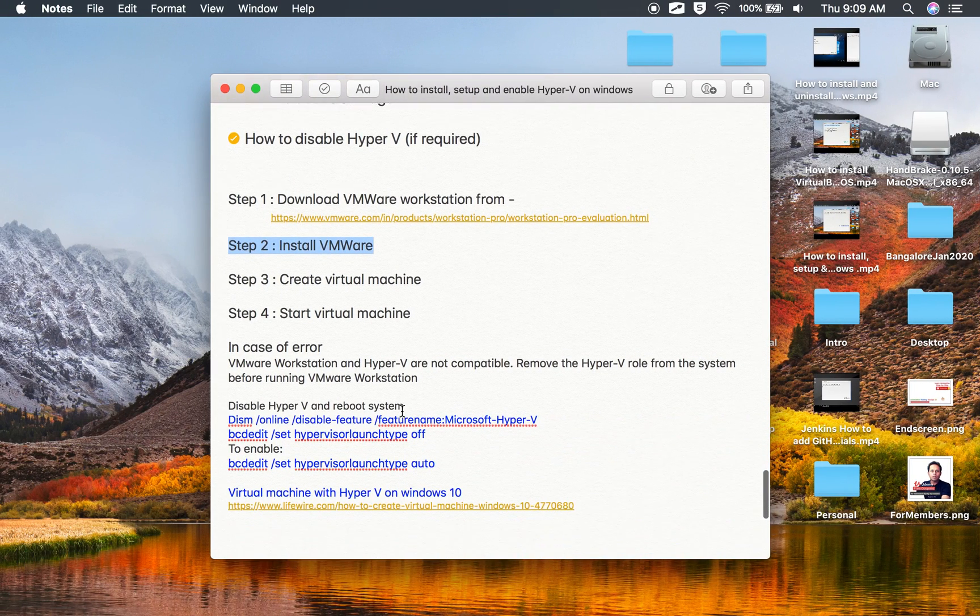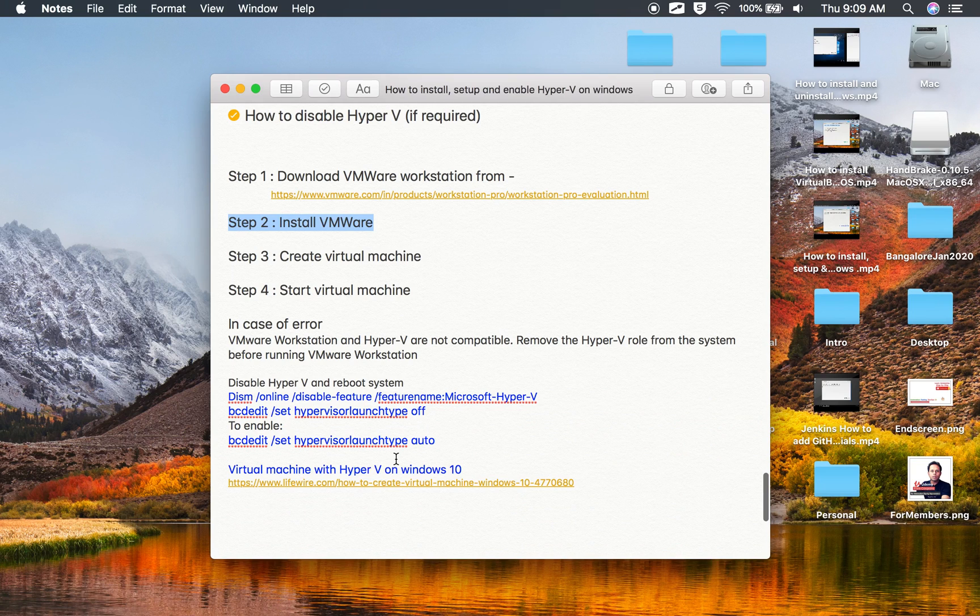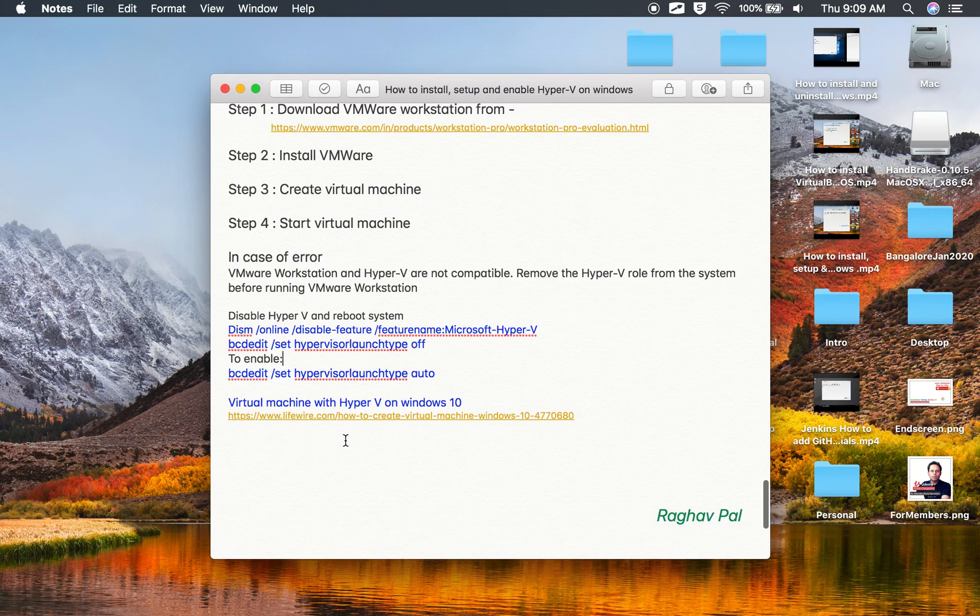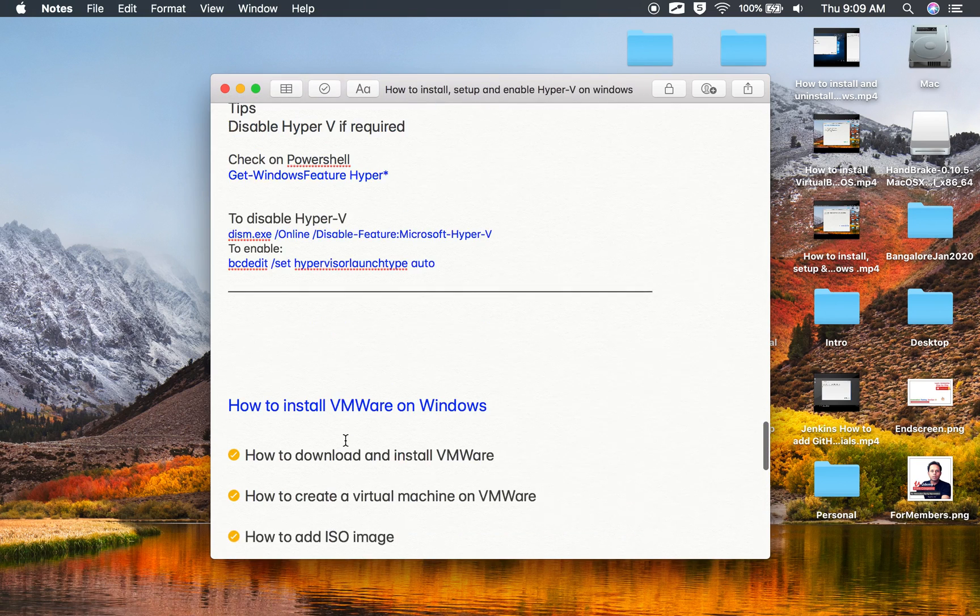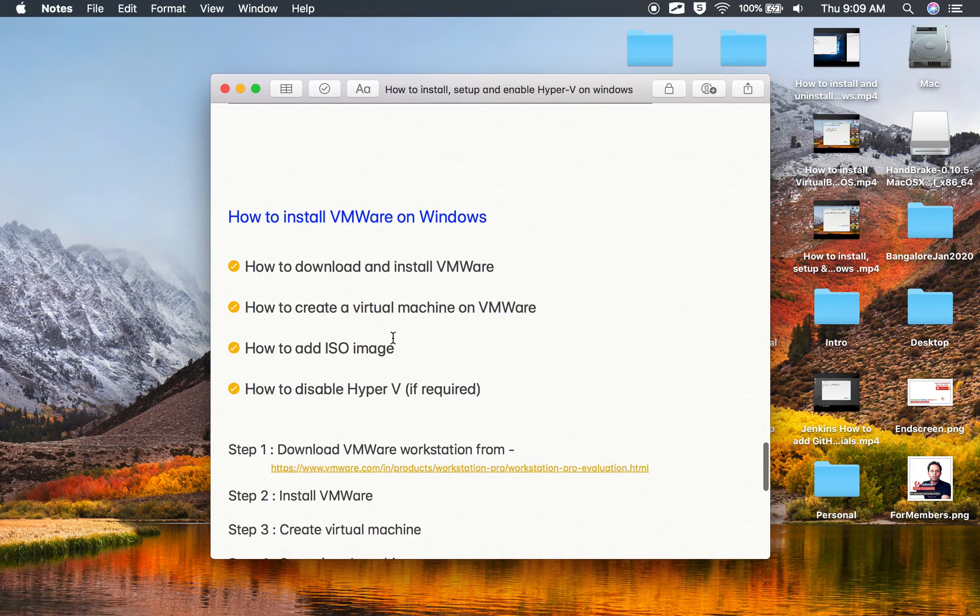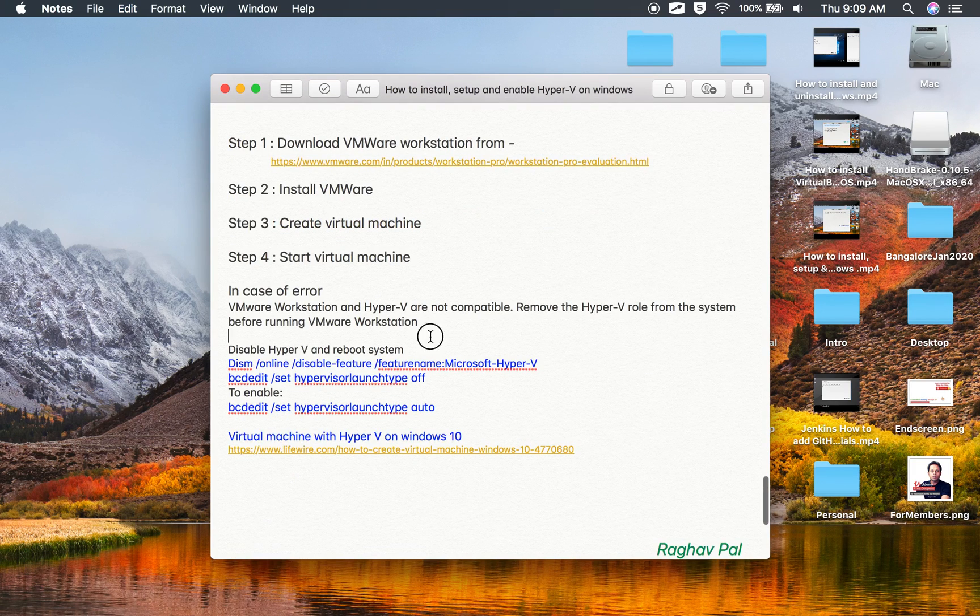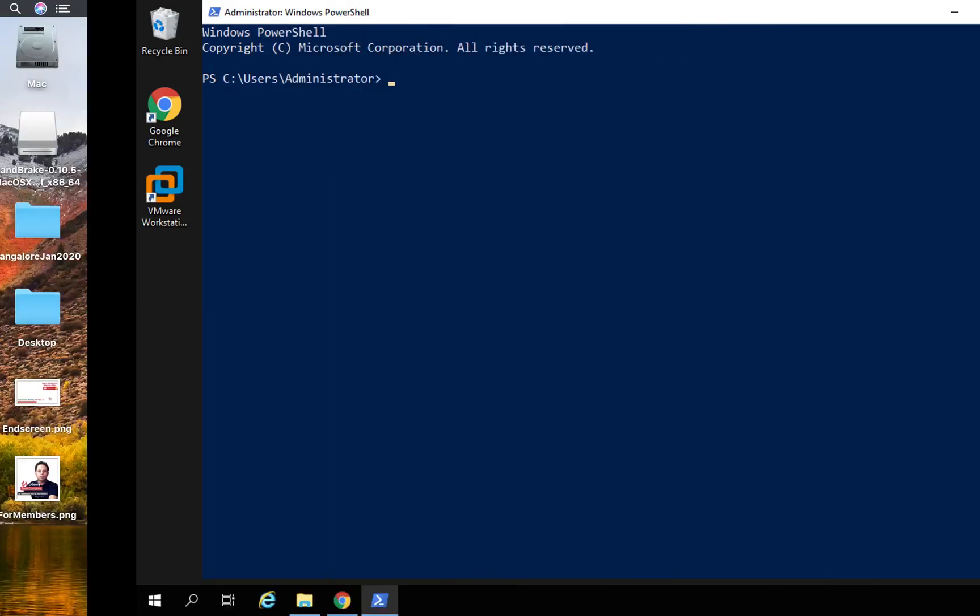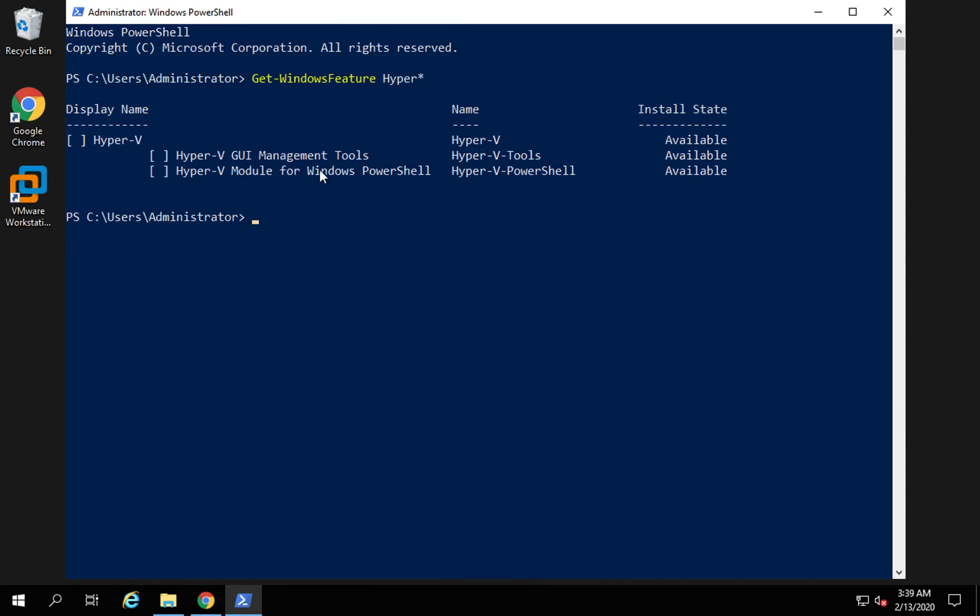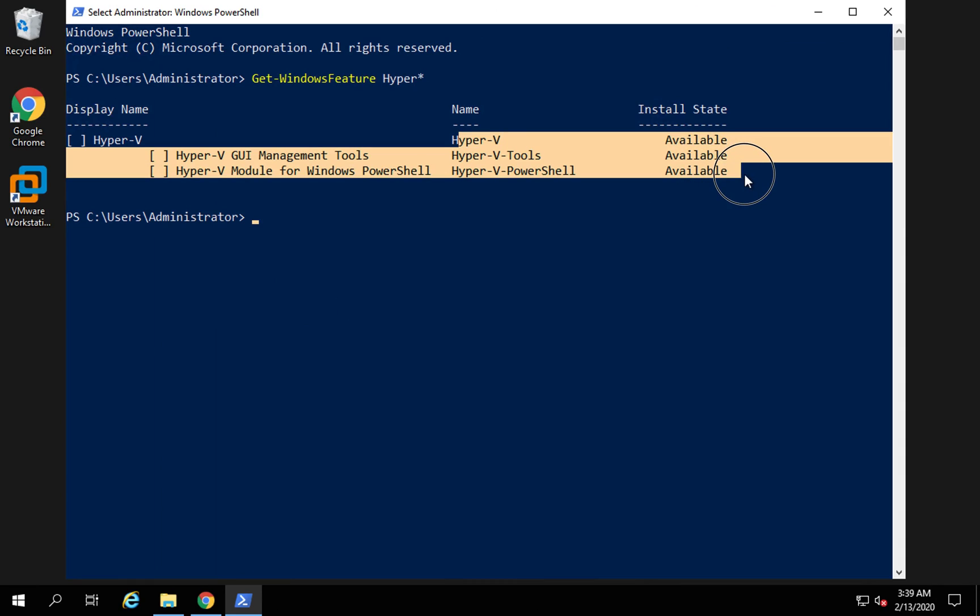This is the command that you can run to check the Hyper-V status. Let me just show you this is the command. I will also keep all these commands in the description. If I run this command, you can see in my case Hyper-V is available but not installed or enabled.